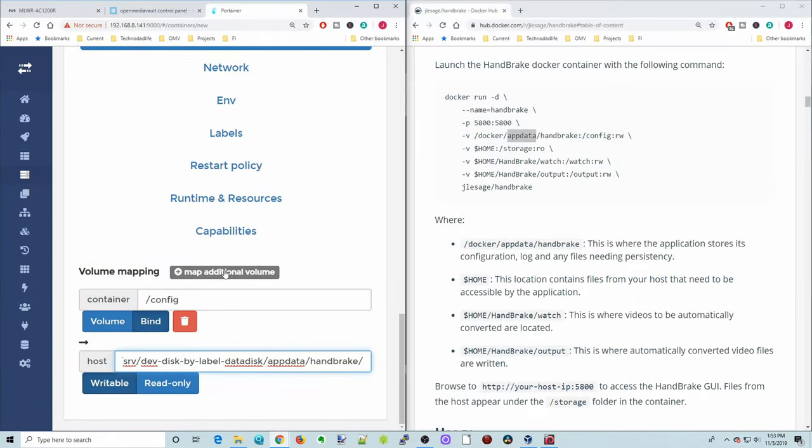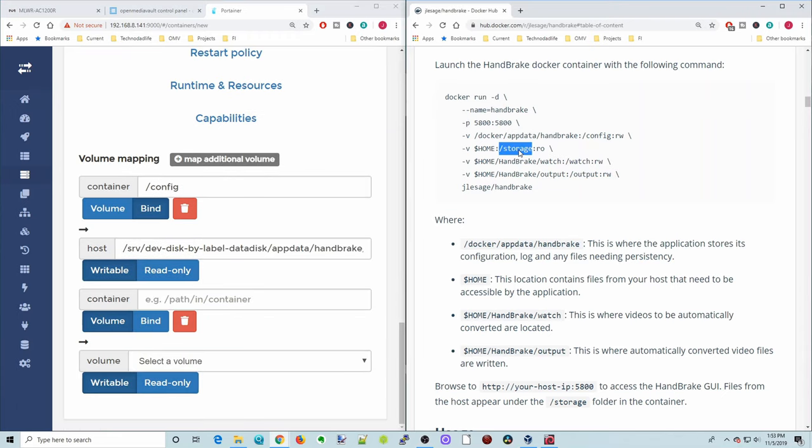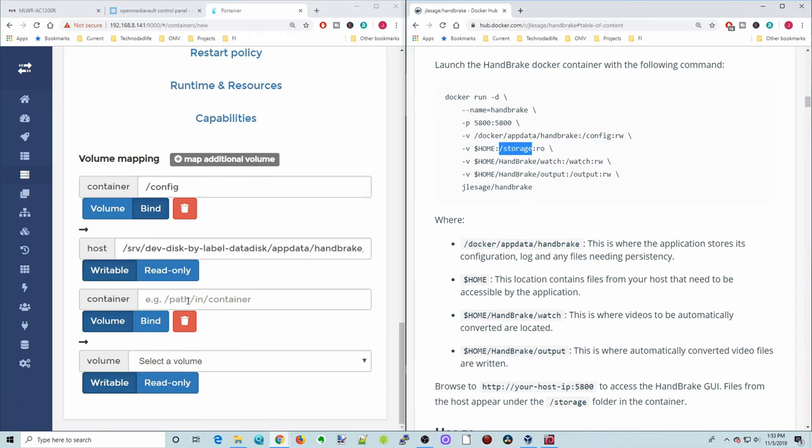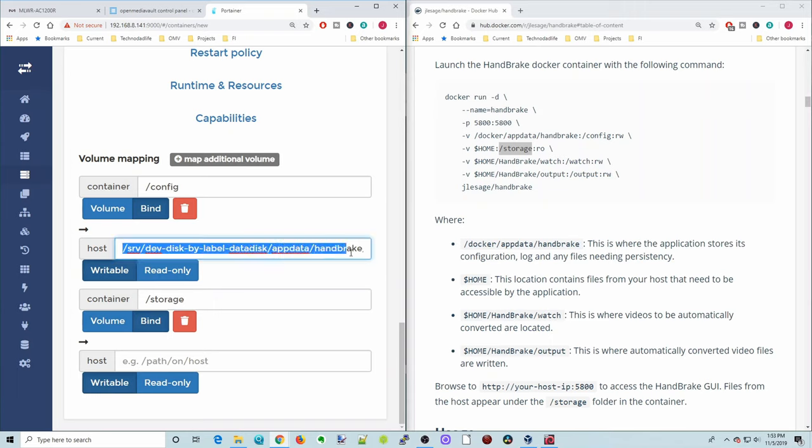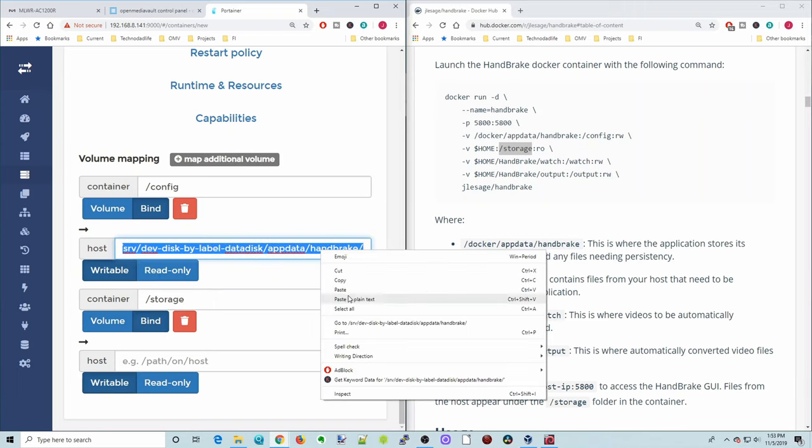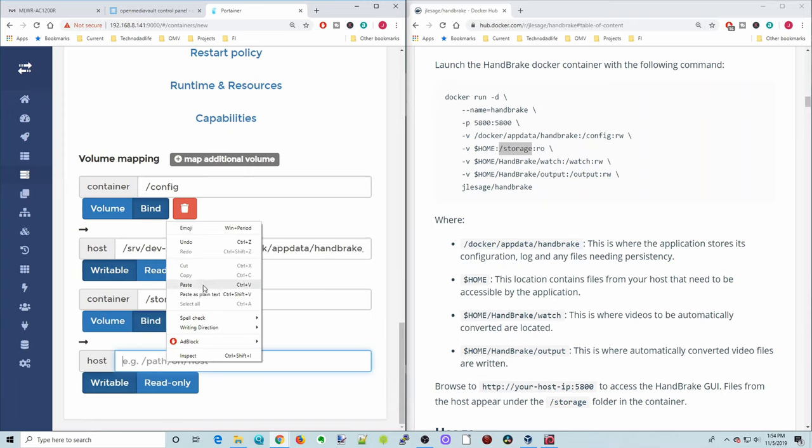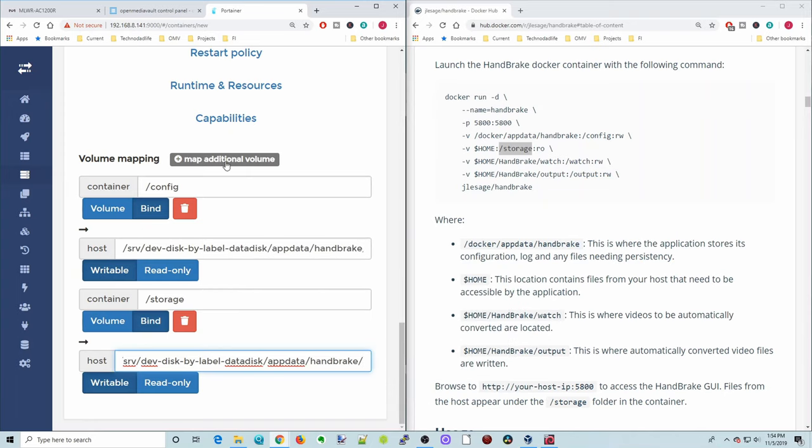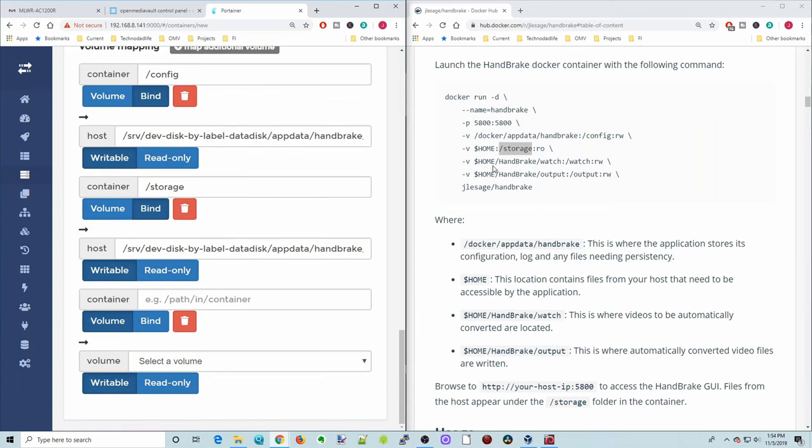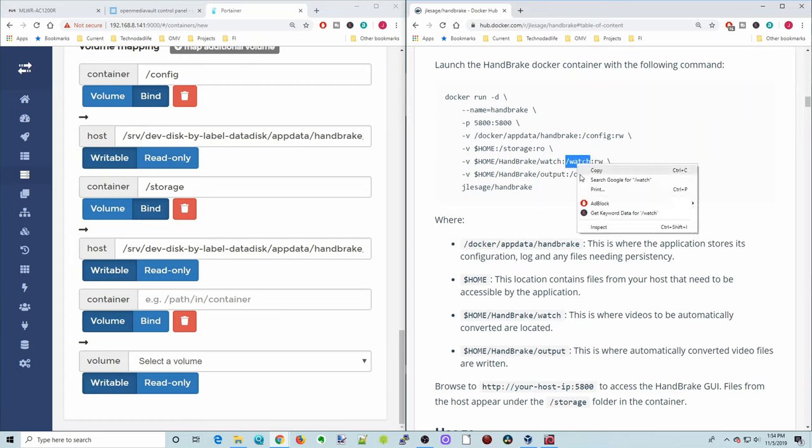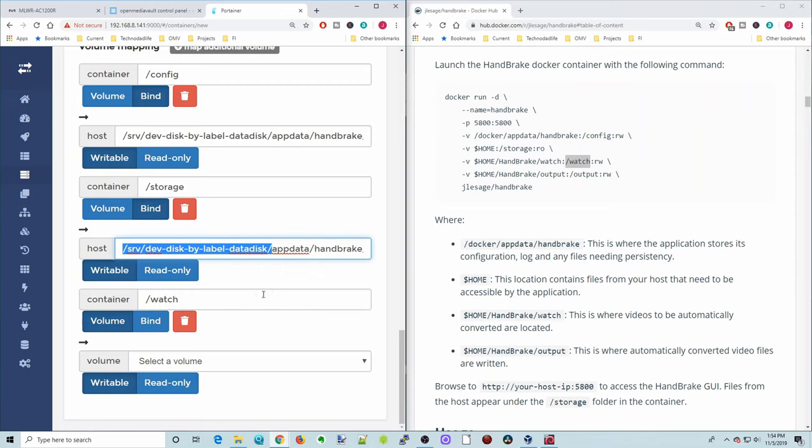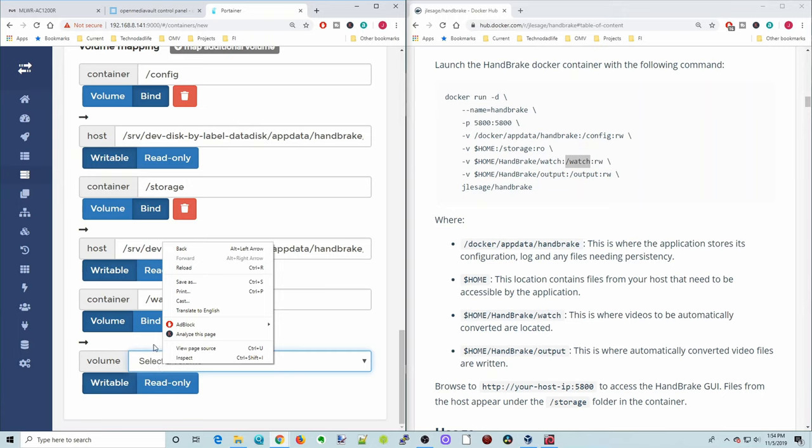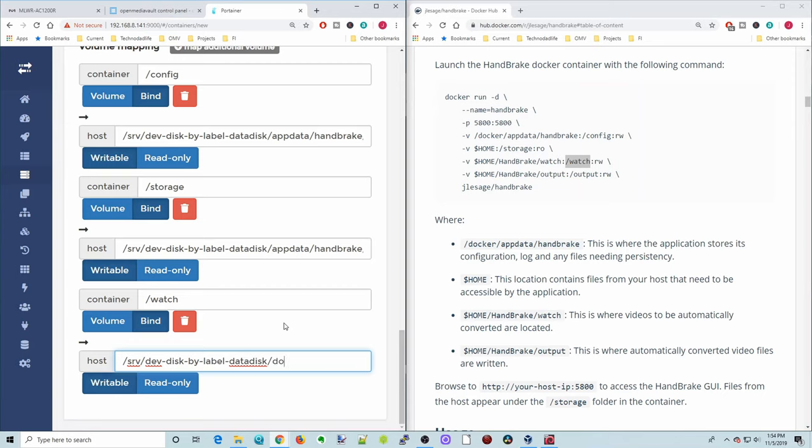And then click Map Additional Volumes. So the next one is Storage. And so we'll paste that there. And we don't actually need this. So all we're going to do is put it in the same spot so then we know where it goes. Next we'll do a Map Additional Volume. And so this one is Watch. And paste that there. We can copy this first half here. Oh, and we have to make this bind. And then we can paste.